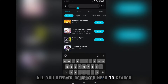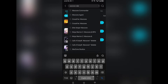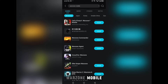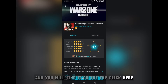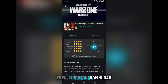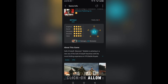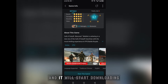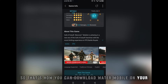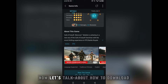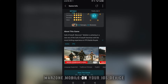Now that you're inside the app, search for 'Warzone Mobile' and you will find it at the top. Click on it, then click download, click allow, and it will start downloading. That's how you can download Warzone Mobile on your Android device without using the Play Store.